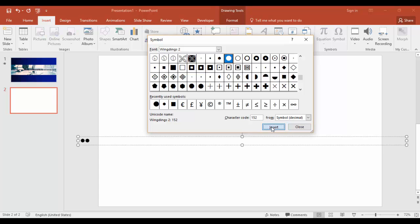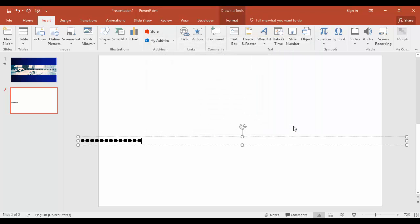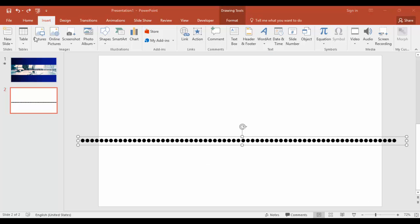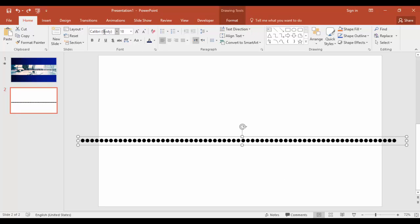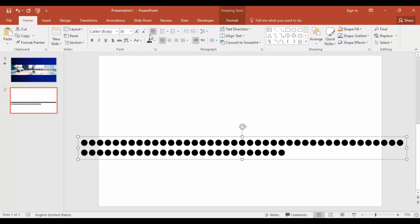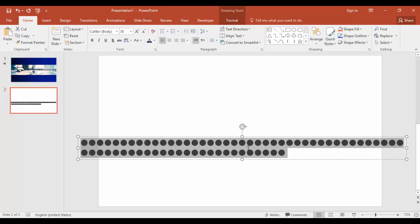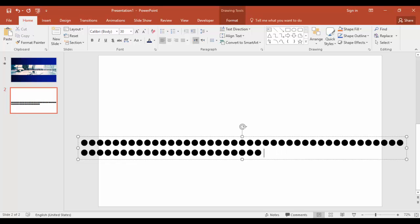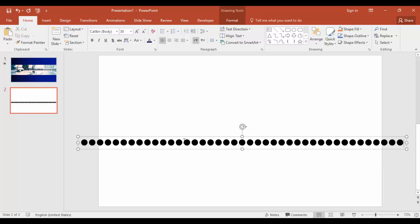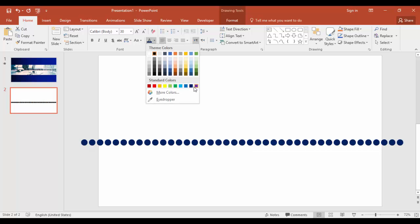You have to insert the dots until it reaches the end of the text box. Increase the dot size by going to the home tab and change the font size to 30, and delete the second line. Change the color to dark blue or any other color you like.